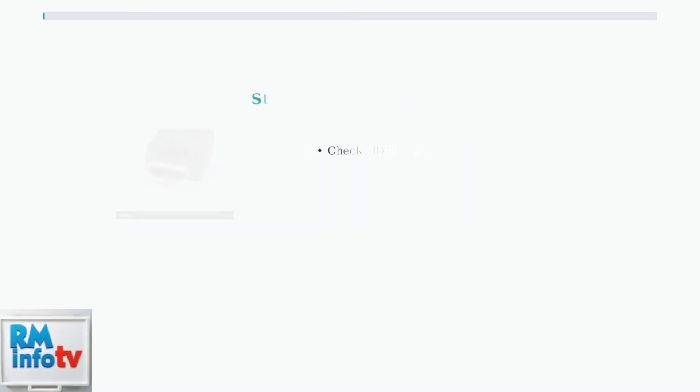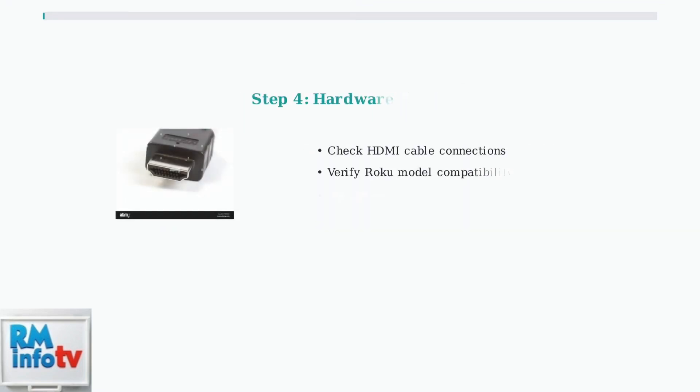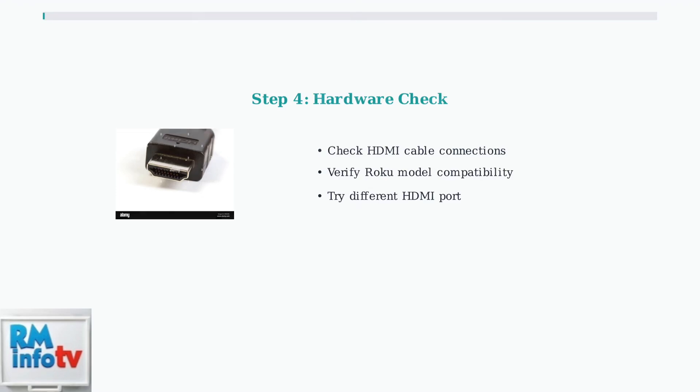Hardware issues can also cause problems. Check your HDMI connections and ensure your Roku model is compatible with the latest Tubi app version.